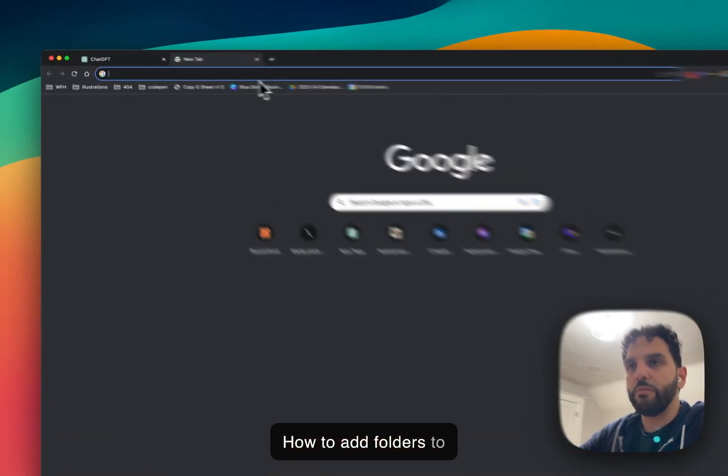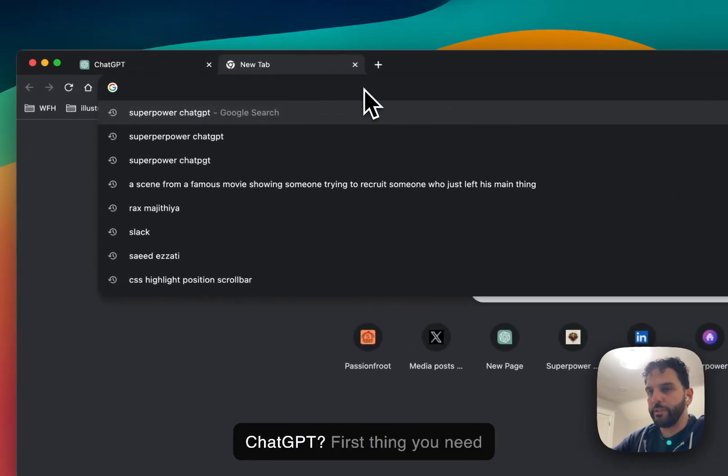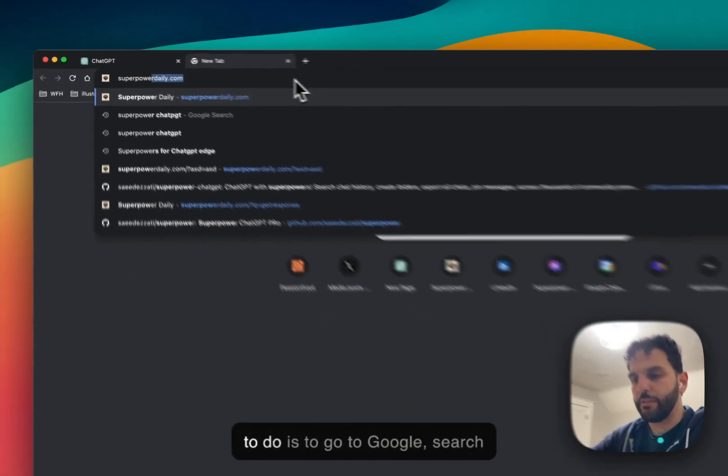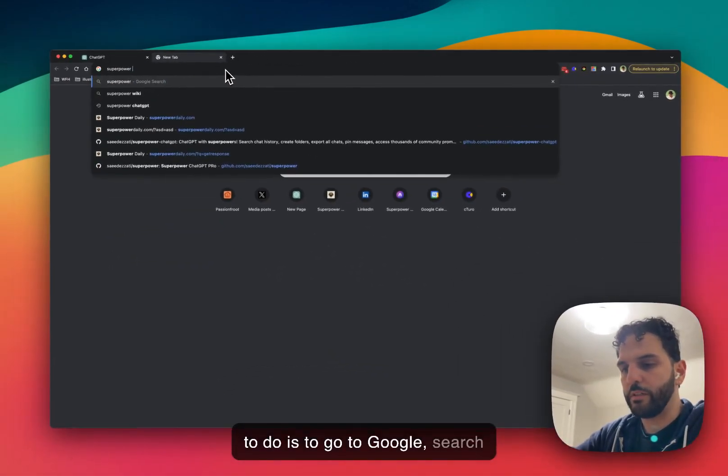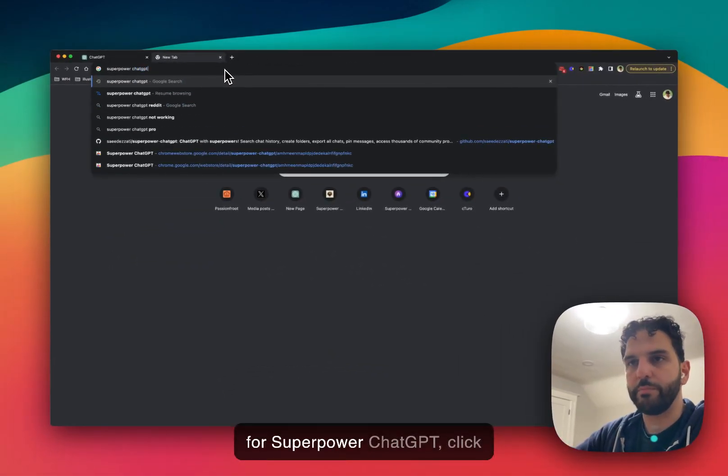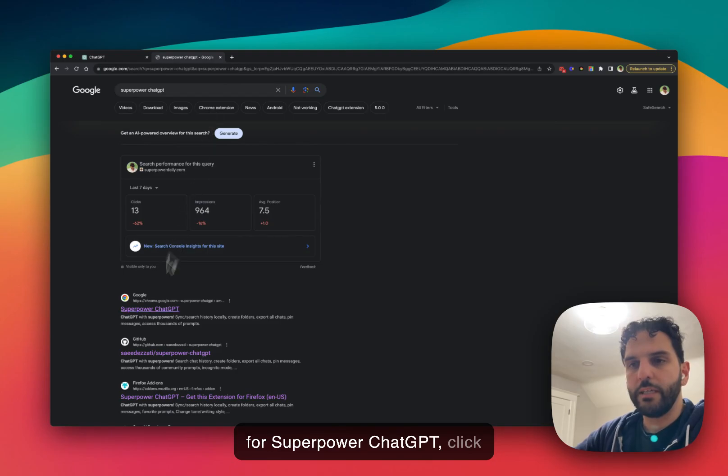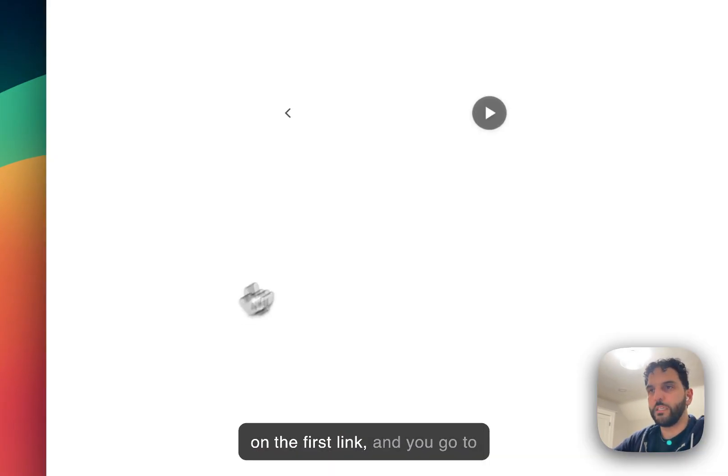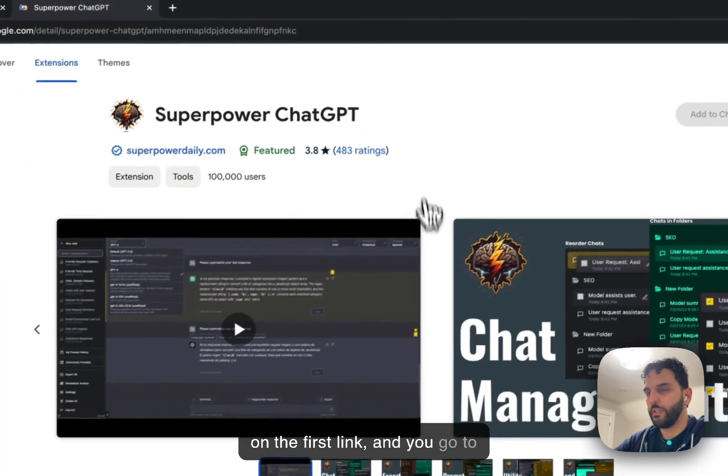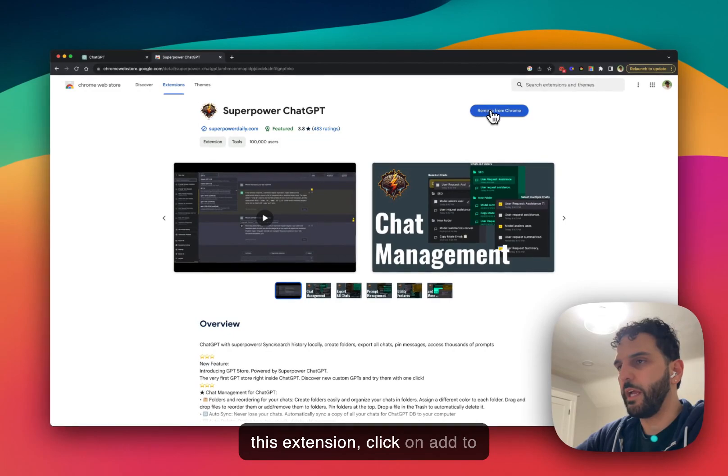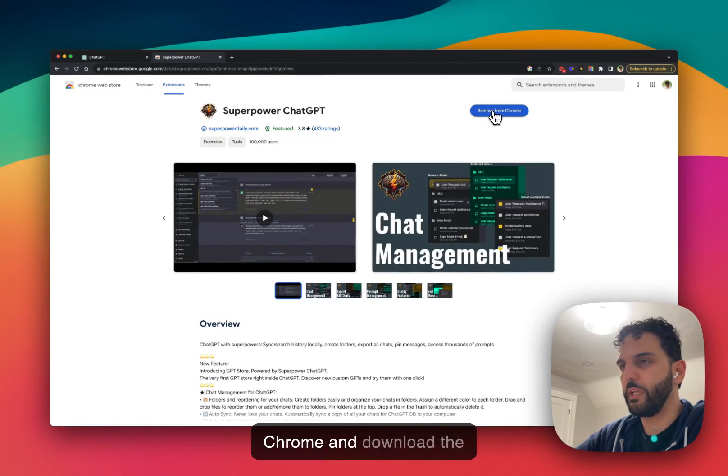Okay, how to add folders to ChatGPT. First thing you need to do is go to Google, search for Superpower of ChatGPT, click on the first link, and you go to this extension, click on add to Chrome, and download the extension.